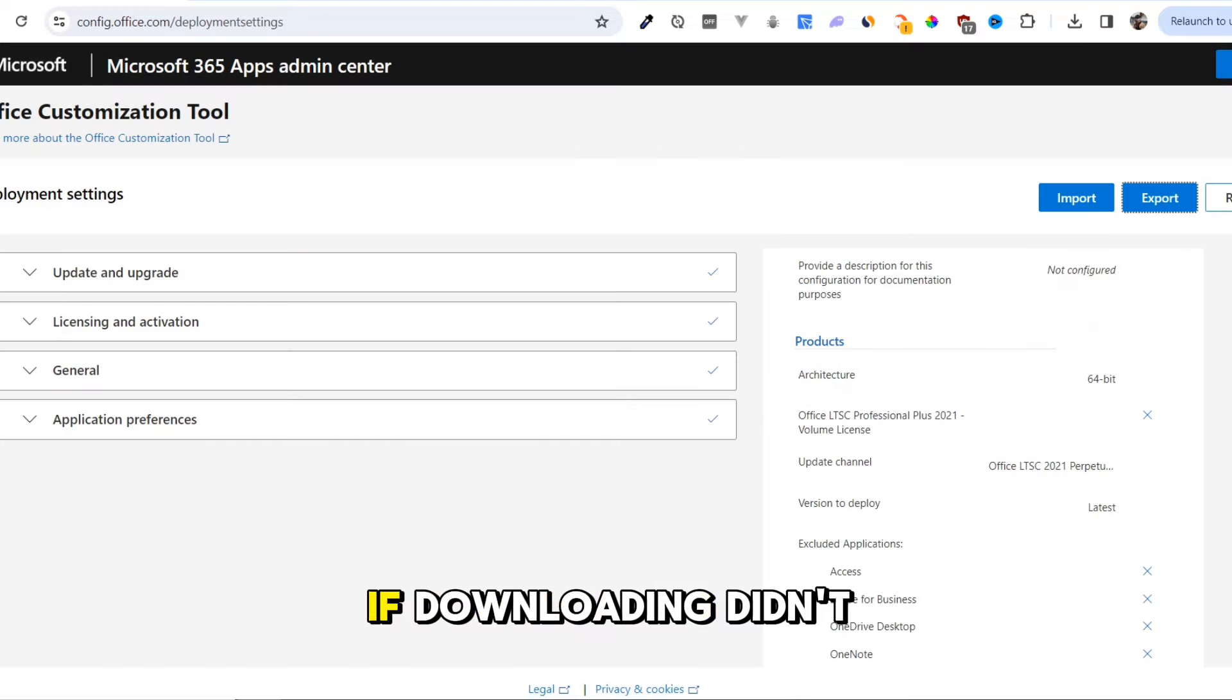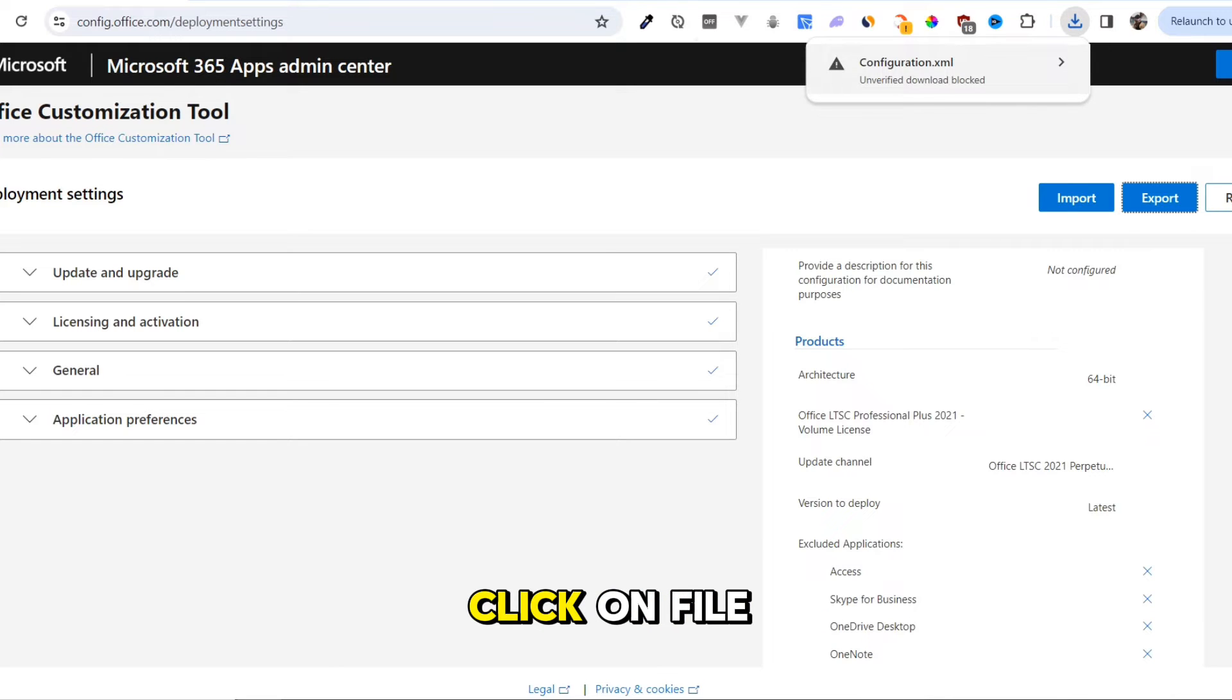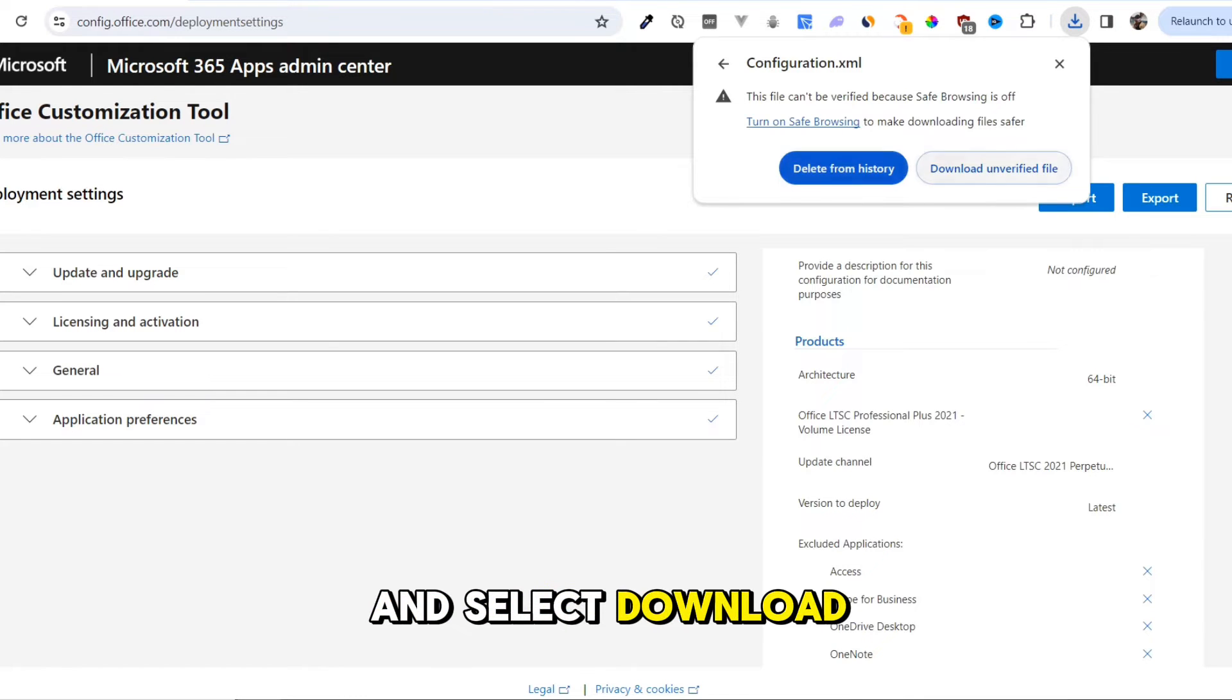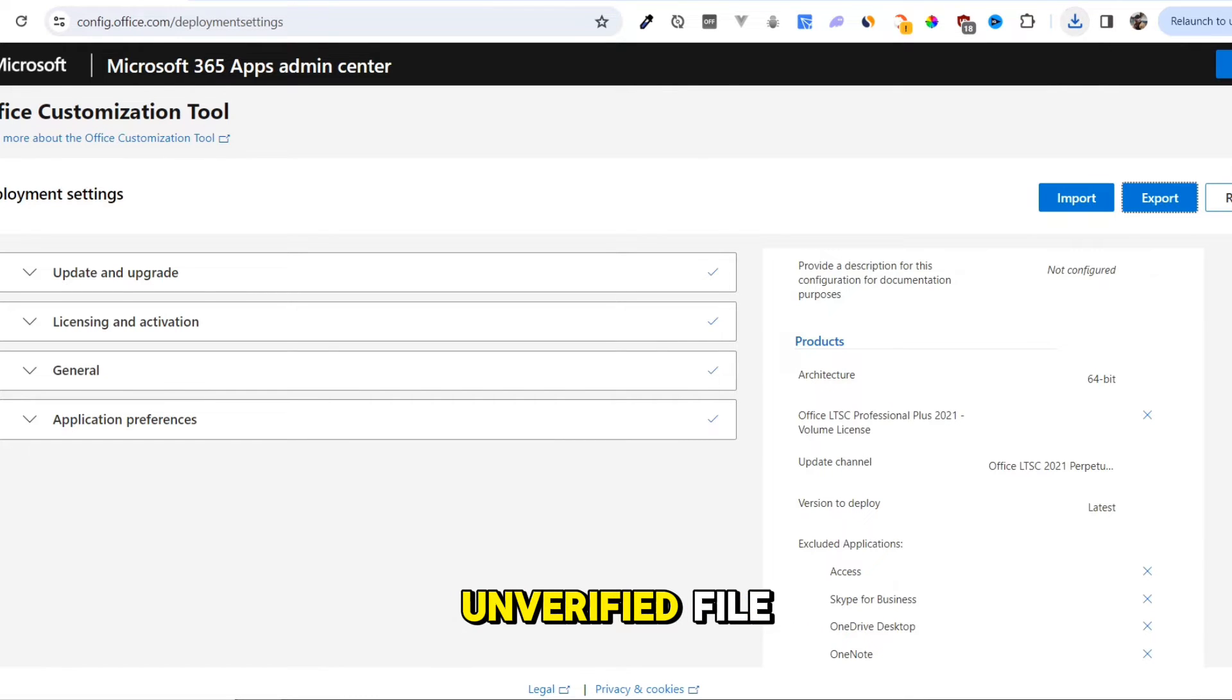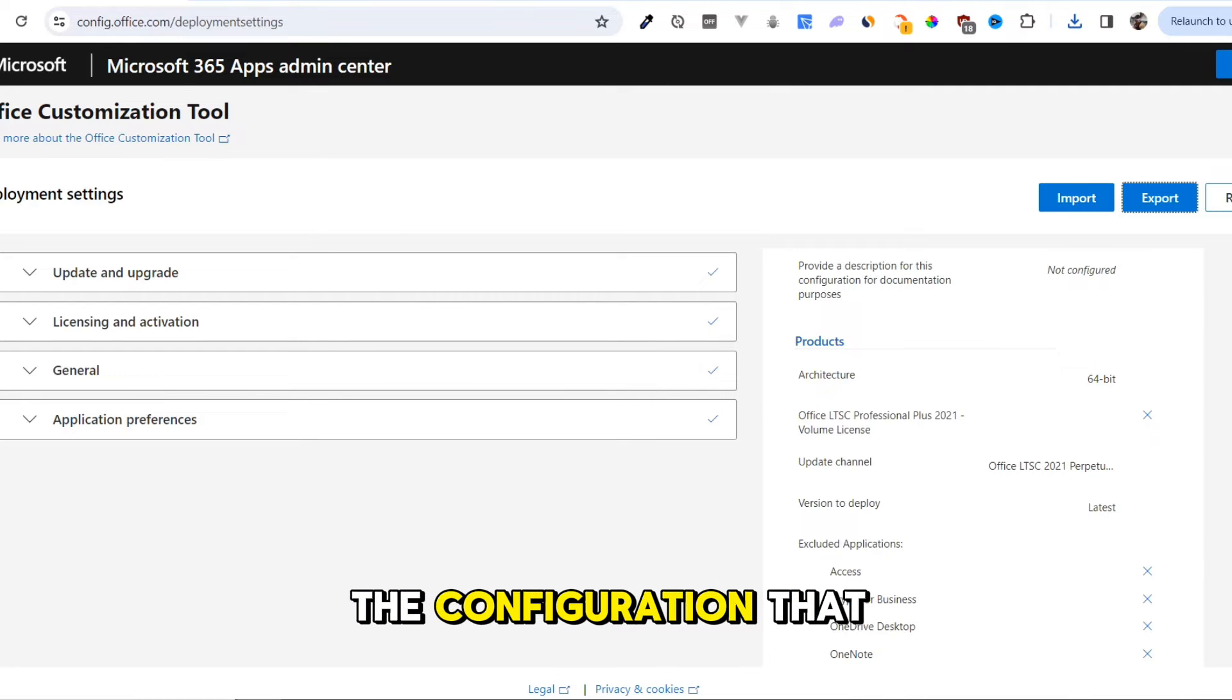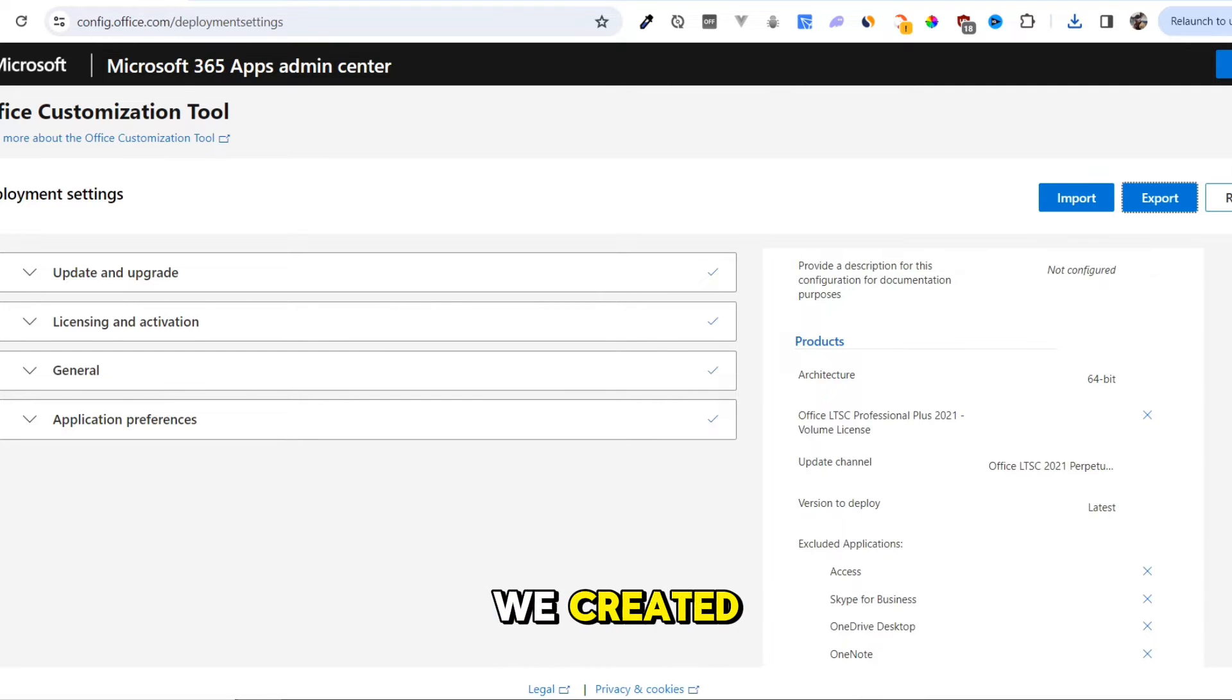If downloading didn't start, click on File and select Download Unverified File. This will download the configuration that we created.